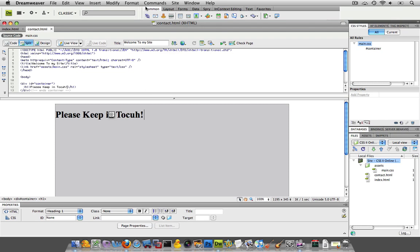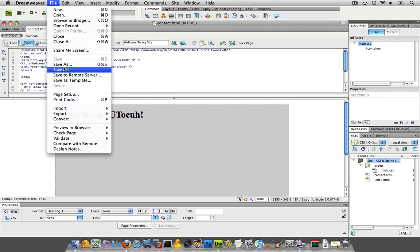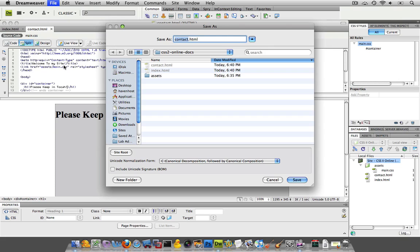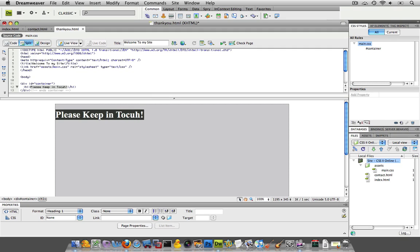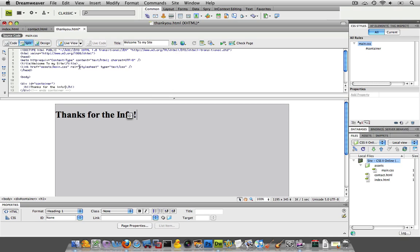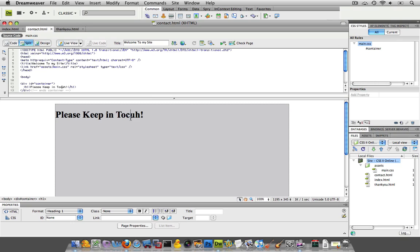And now the next page is obviously the thanks page. And I'm just going to name that thanks, or I'll be more polite, thank you. And we'll save that, and I've got to fix that. And I'll name that thanks for the info. I am exclamation point crazy over here. Let me go get this out of here.